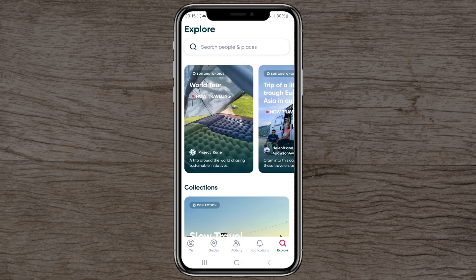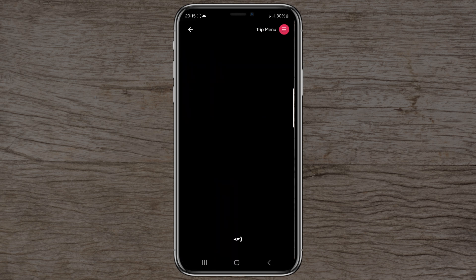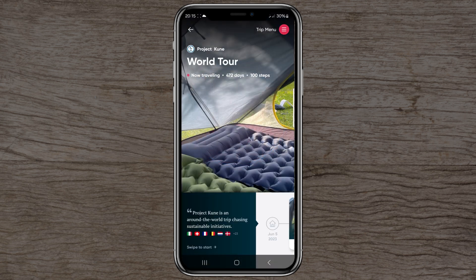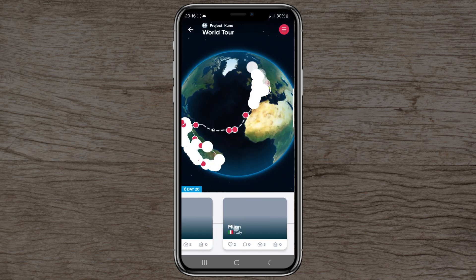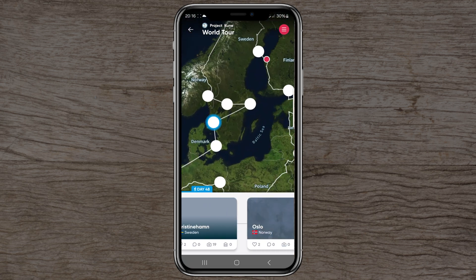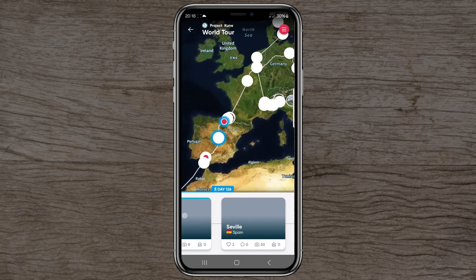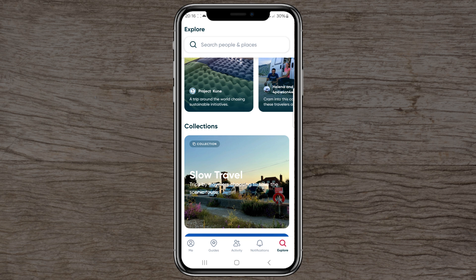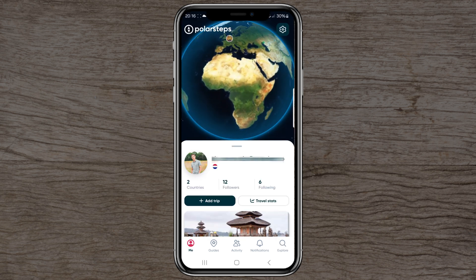With the Explore feature, you can search for people and places. For example, clicking on a trip like 'Project Kunison — Around the World' shows someone's full journey chasing sustainable travel experiences. You can see their entire trip and all the places they've been — it's really interesting to browse other people's trips.